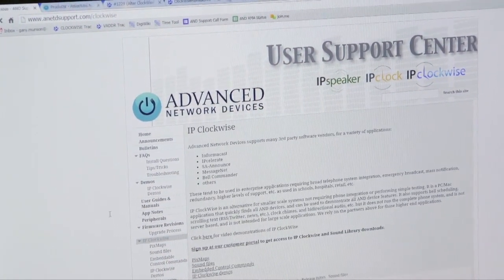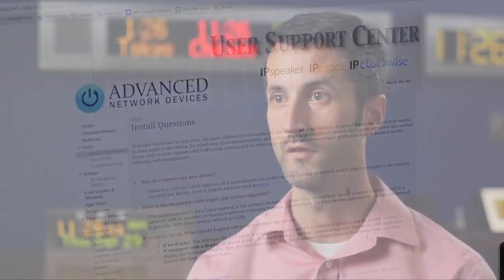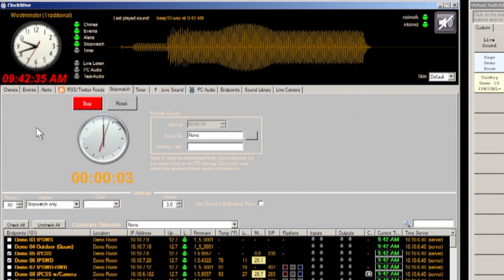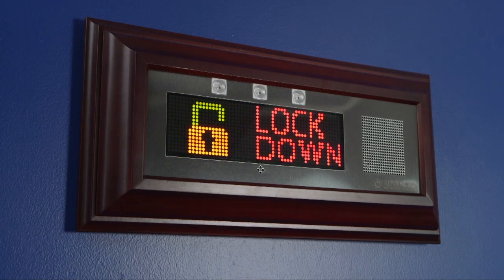Clockwise is not just a tool for IT administrators — it's a tool for teachers and principals. If you're a teacher in a classroom and you need to display a timer for a test that your students are taking, you can do that. If you're a principal and you need to instantly page all of your classrooms and common areas at the same time, you can do that. It's easy to get up and running and do the simple tasks that you might need to do day to day.